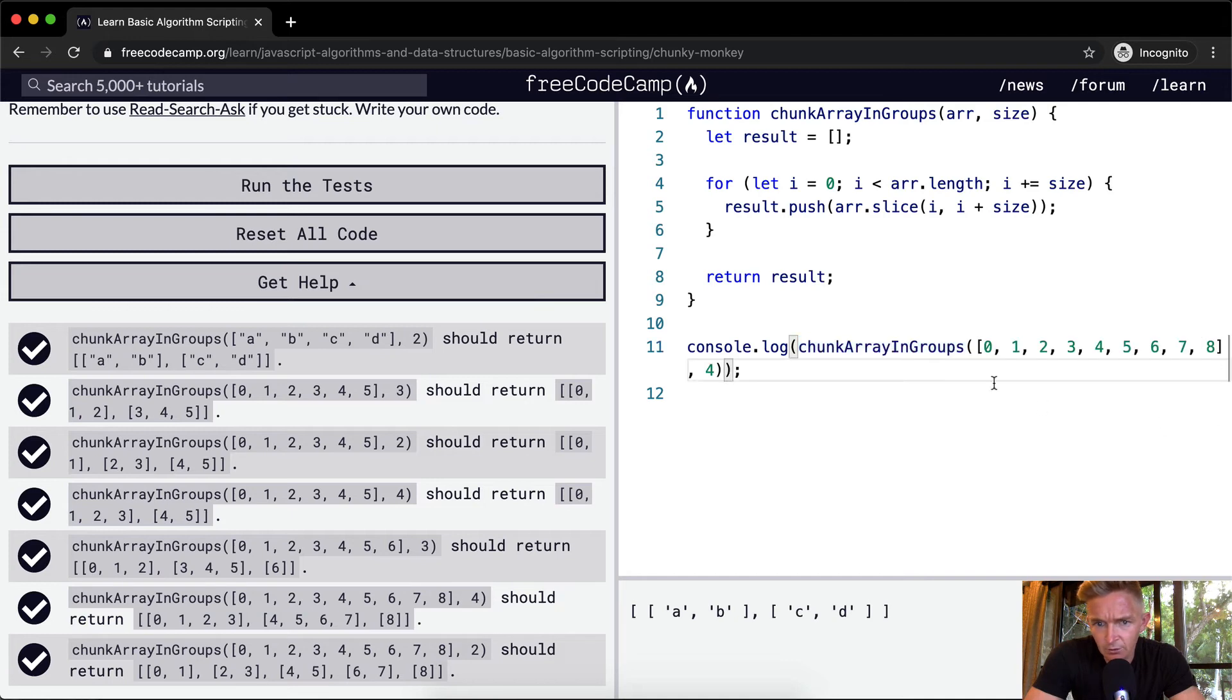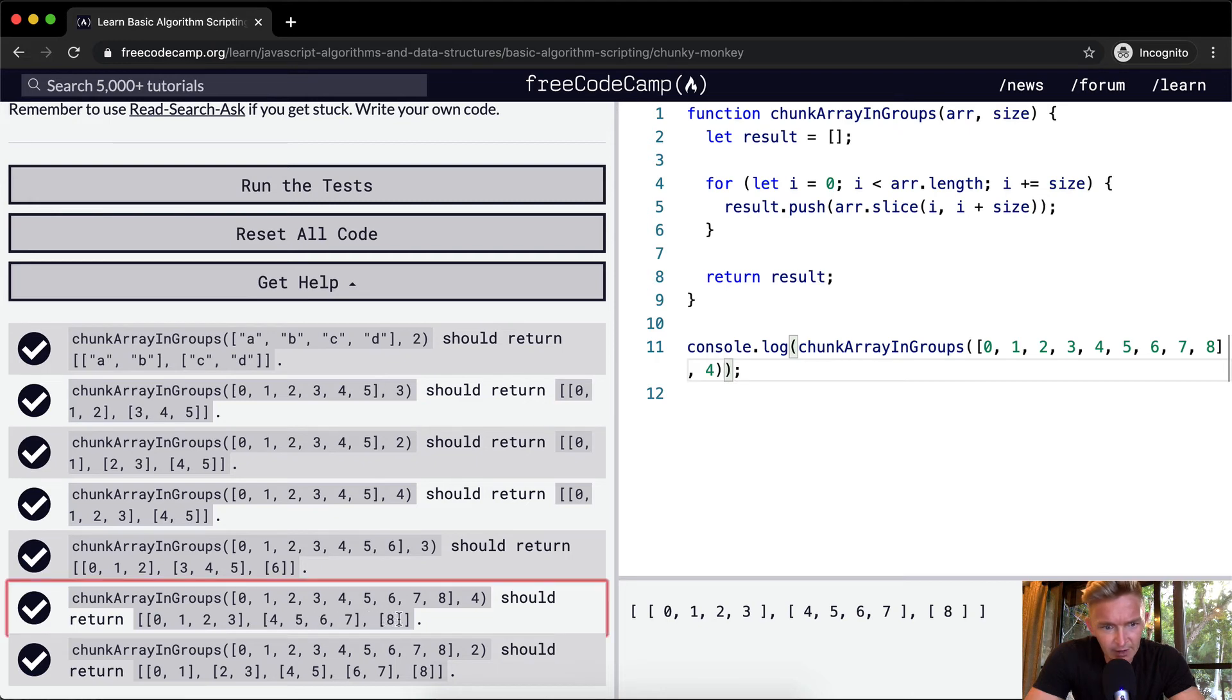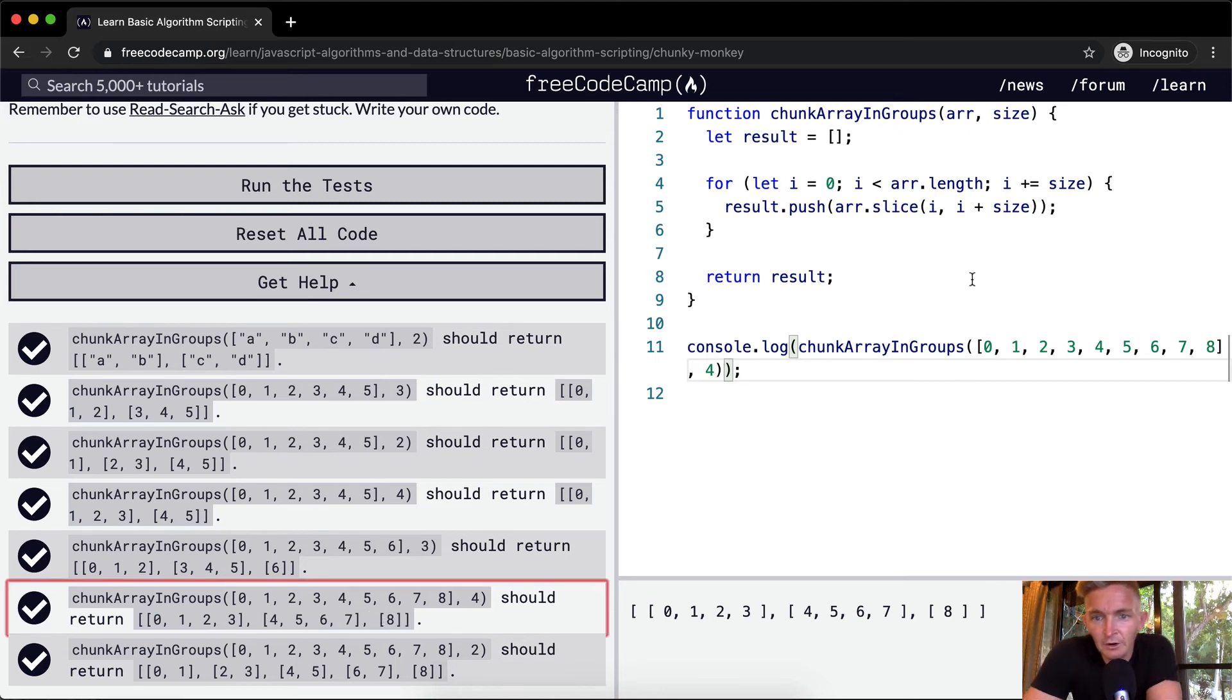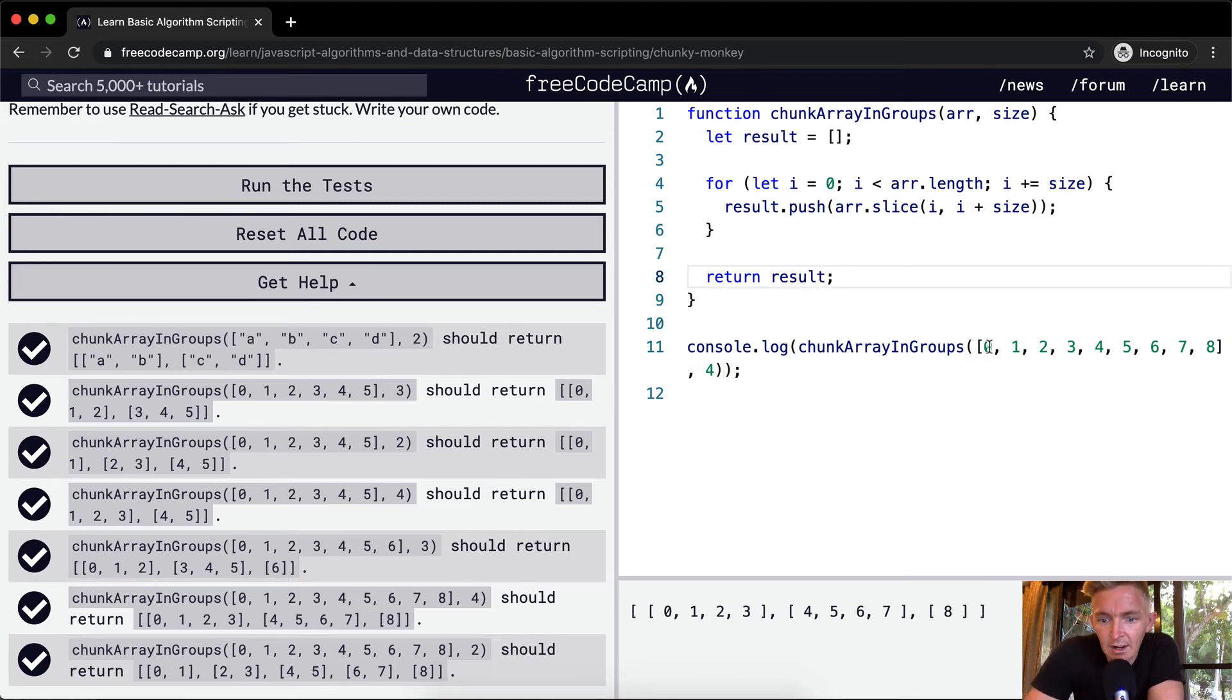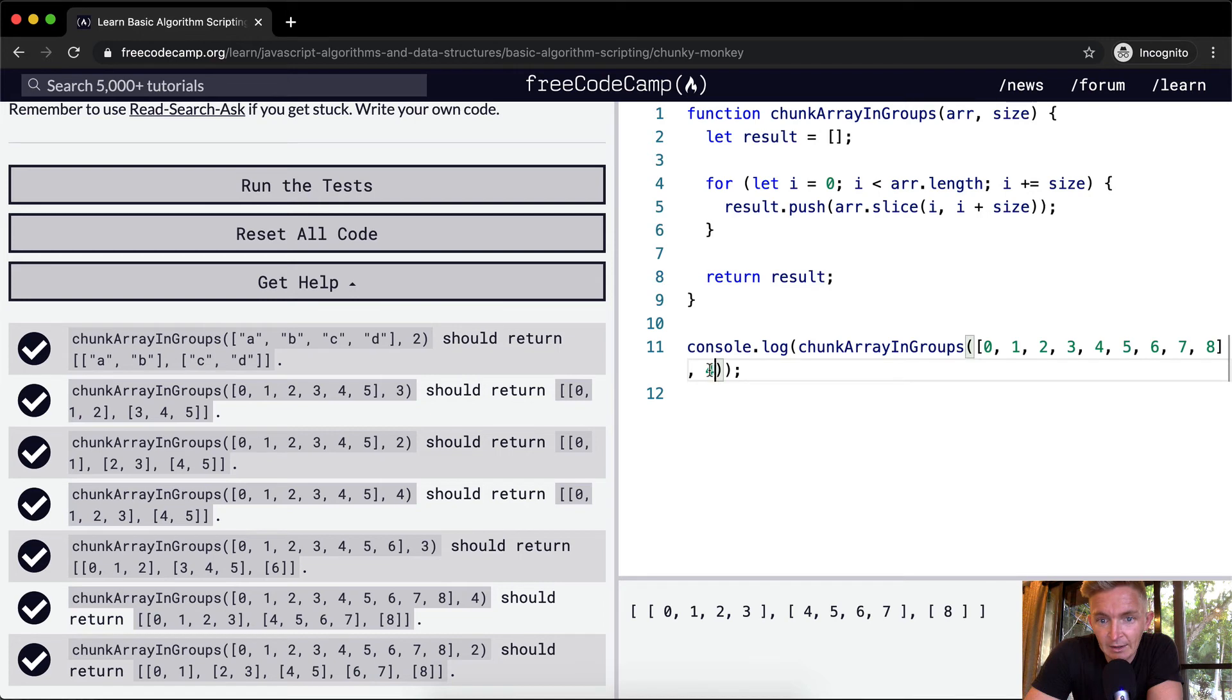So what happens when we have a bigger one like this? Let's see if this still works. Zero, one, two, three, four, five, six, seven, and then eight. On our last one, for the first one, I is equal to zero. On the second element, I increments by four. So then it's four.